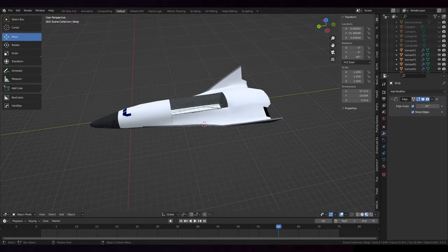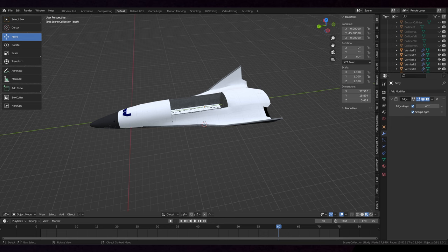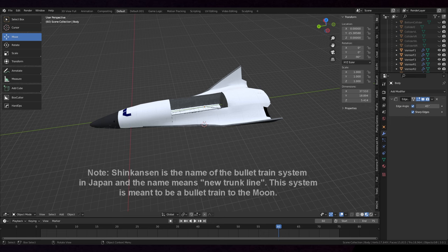Hello everyone, welcome to the redesign of the Shinkansen Spaceplane for Kerbal Space Program. This will be primarily done in Blender.